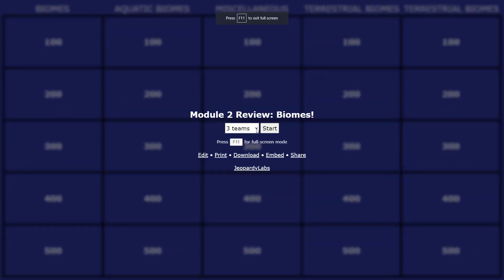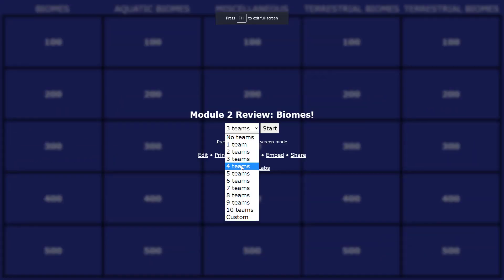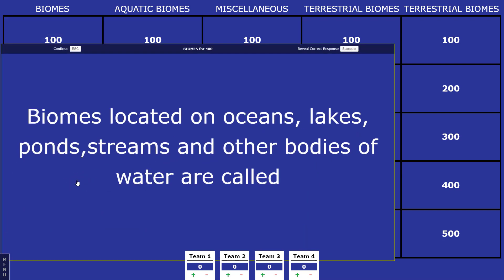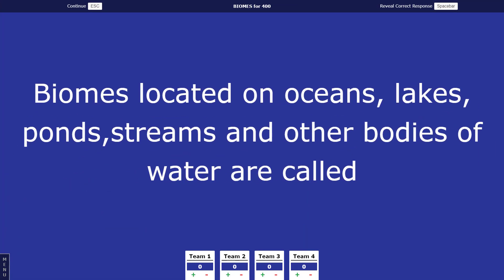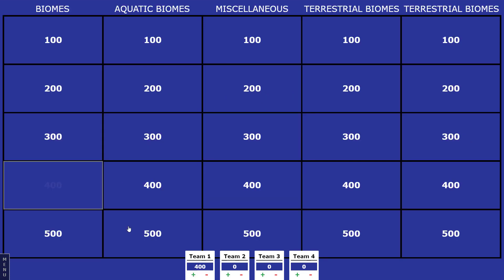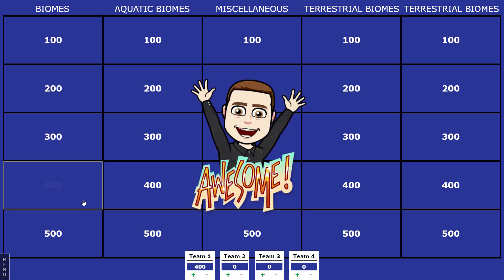The way it plays is one of the best things about it because it's so simple. Have a team choose a category and value, read the answer, have them respond with the question, and assign points accordingly. When you return to the main board, the appropriate rectangle indicates that it's out of play. It's awesome!